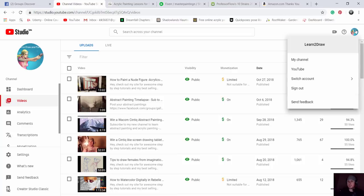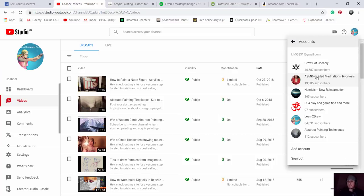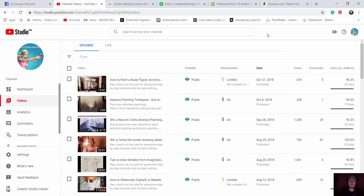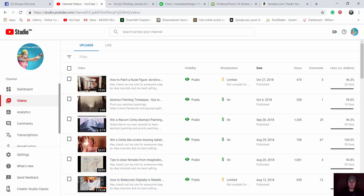These are all my channels right here and it's this one — Abstract Painting Techniques. Anyway, I'll have the link up there and also put the link in the description of this video. Let's get started on how to do this painting.